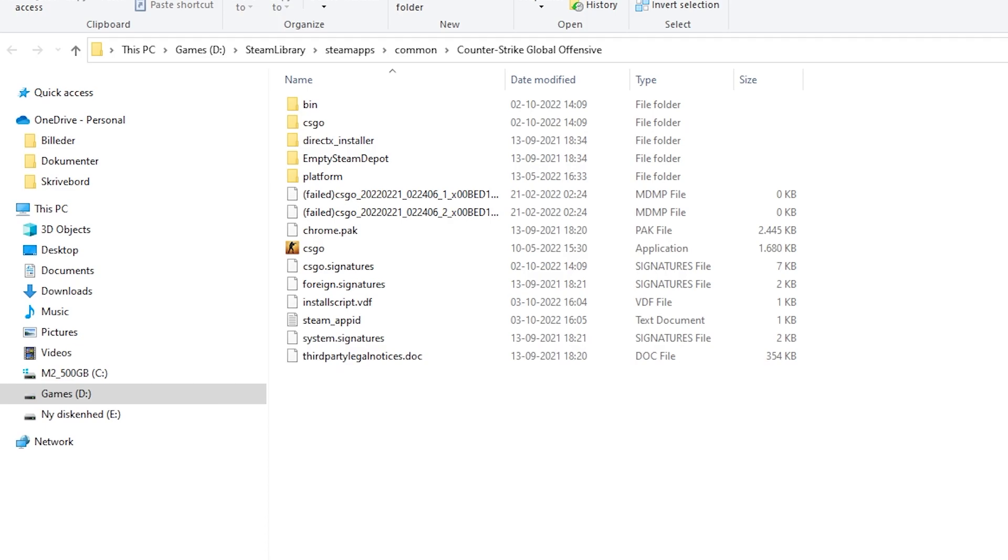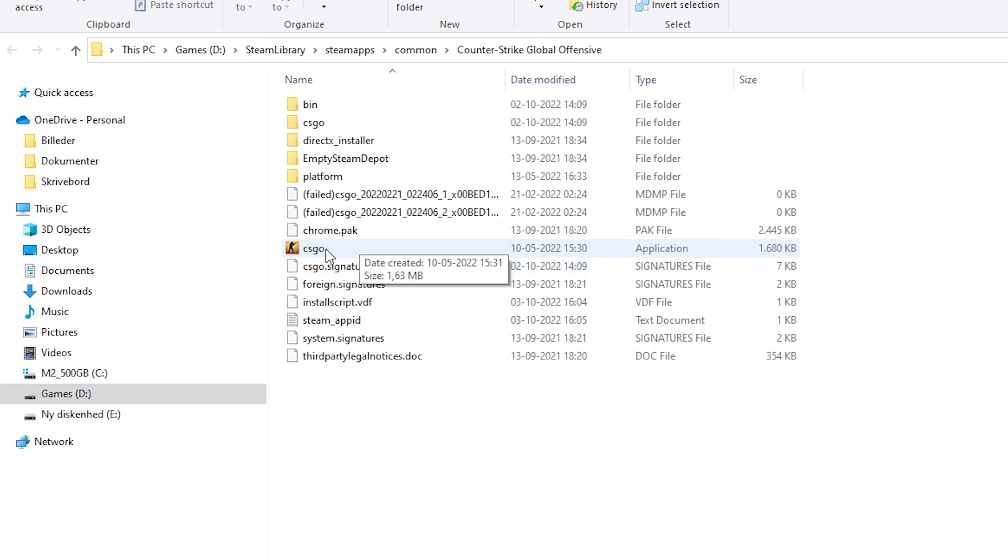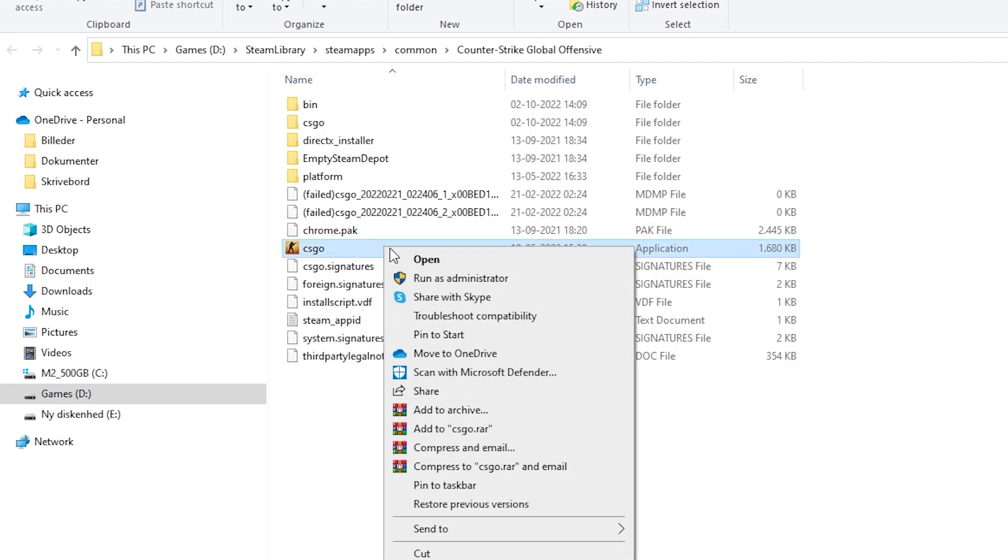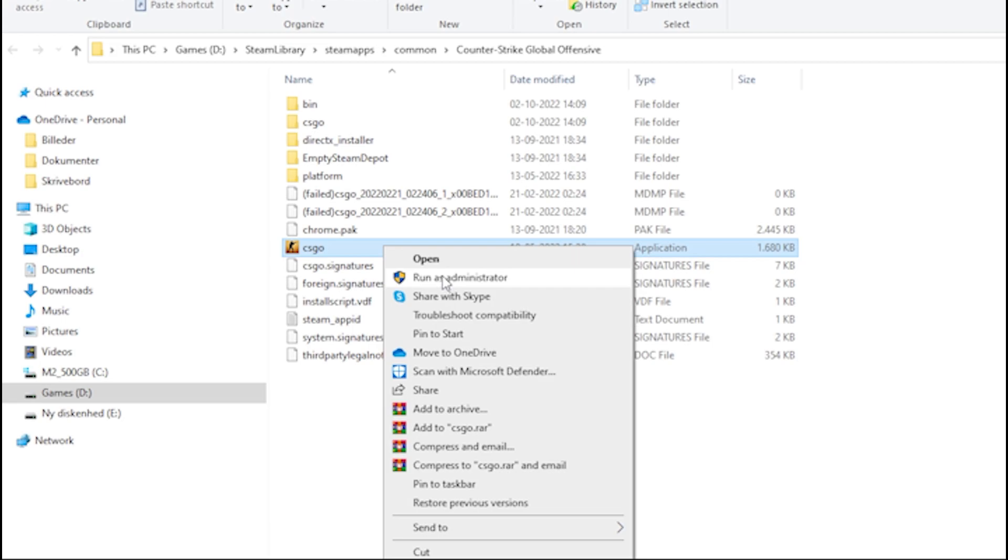As you can see this has opened up my files now for CS:GO and in here I have to find the CS:GO application. As you can see here it's usually with the logo on and you can see it says application under type. Go ahead and right click on your CS:GO application and then press Run as Administrator.